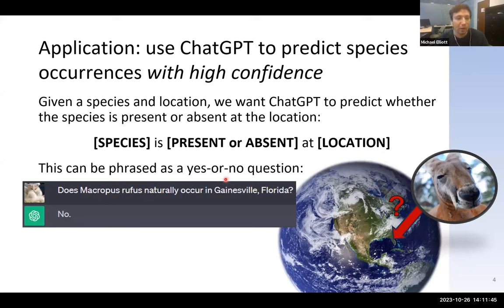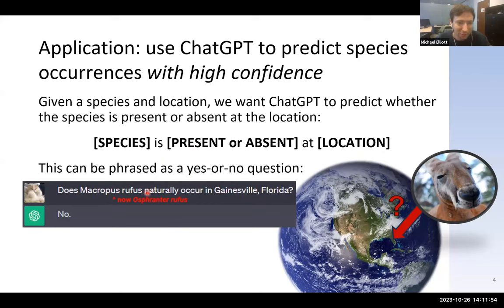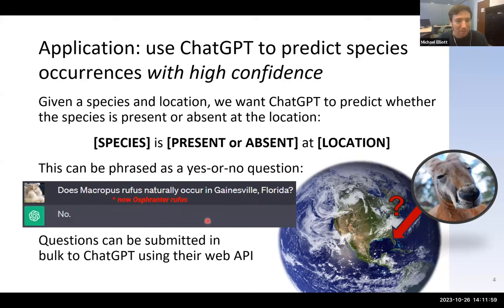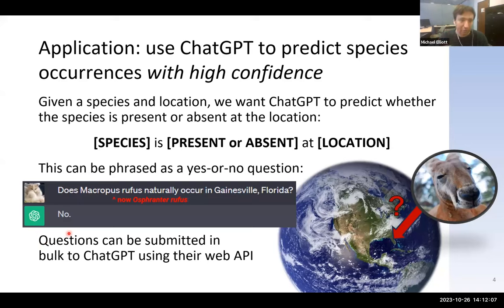For example: does Macropus rufus naturally occur in Gainesville, Florida? The answer would be no. It was brought to my attention that this name is outdated, but you know, it's the thought that counts. To do things in bulk, you can use ChatGPT programmatically via their web API, which allows submitting thousands of questions at a time instead of typing them out one by one.